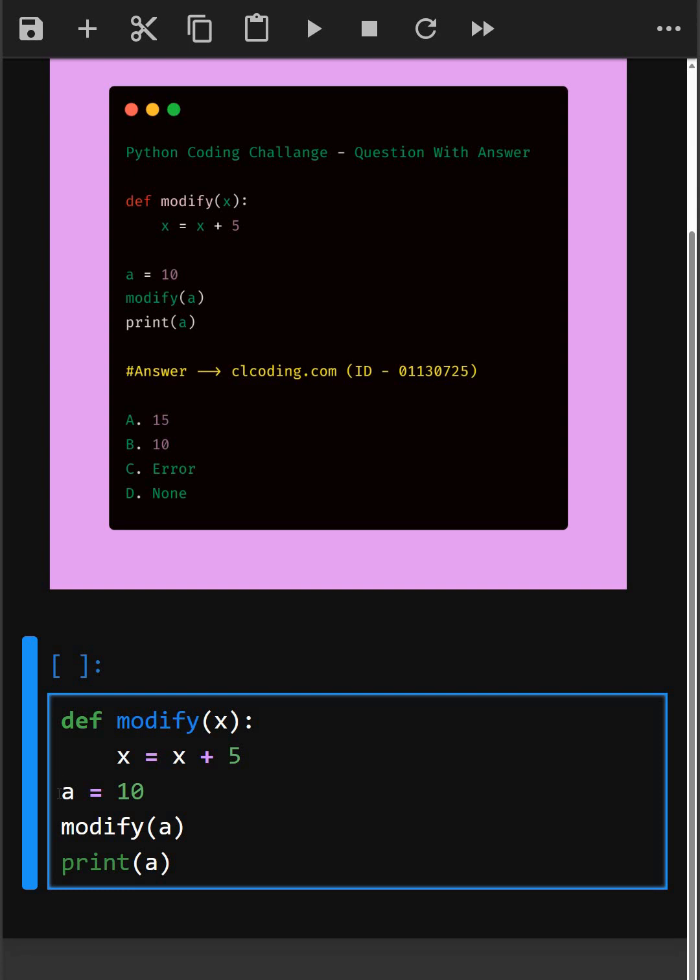And here, we assign a equals 10 and then call the modify function. But since Python passes integers by value or more accurately by object reference but immutable, the original a is not modified.